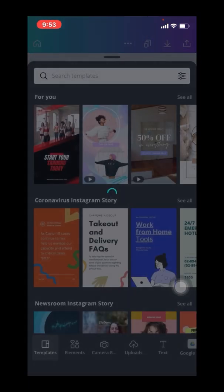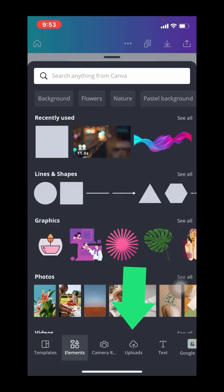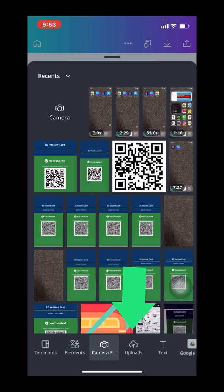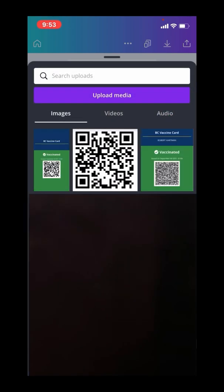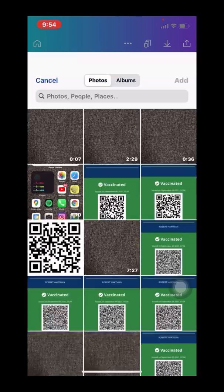In looking at the bottom of the Canva toolbar, you'll see a number of options. I'm going to scroll over to the Upload section, and navigate my way to the screenshot that I've saved on my phone.